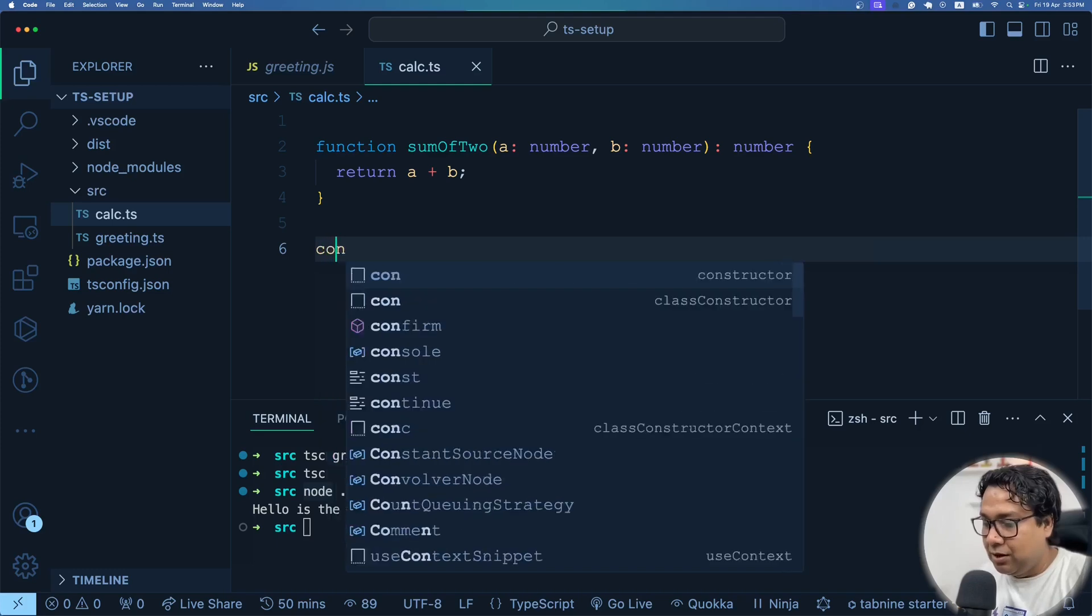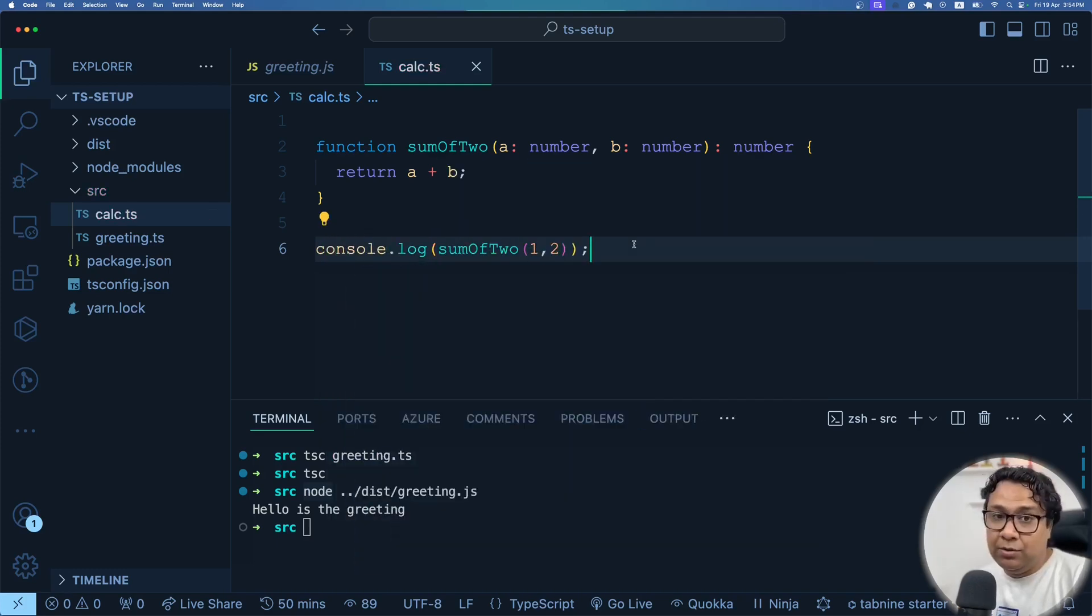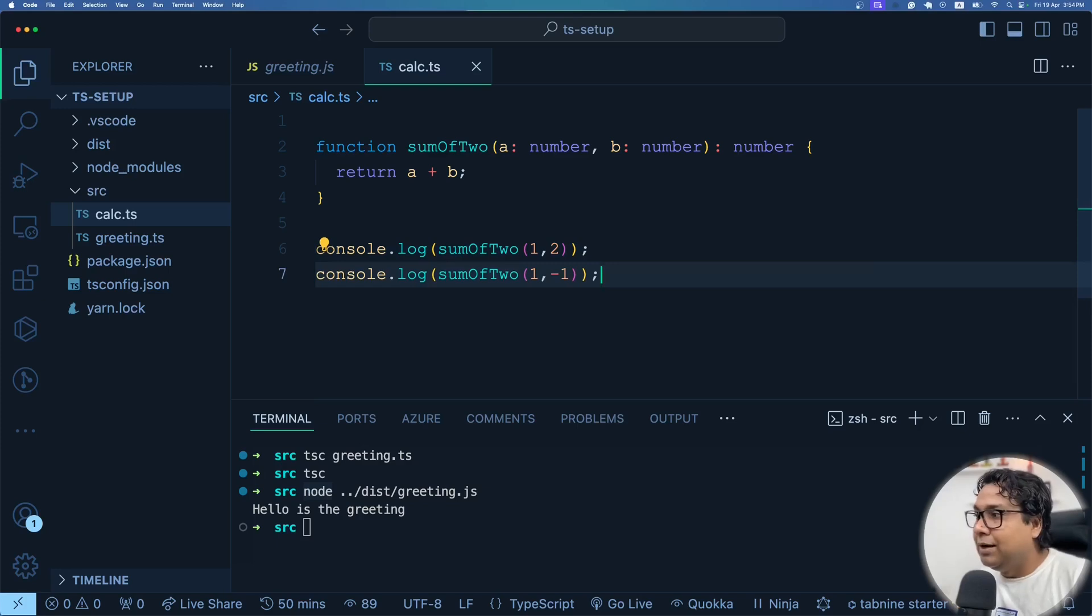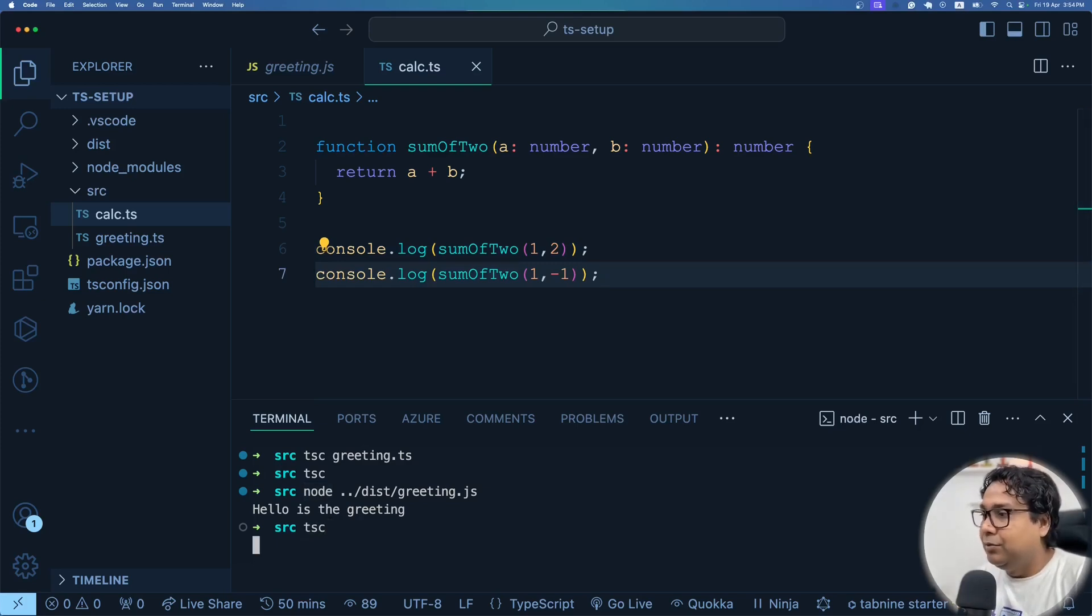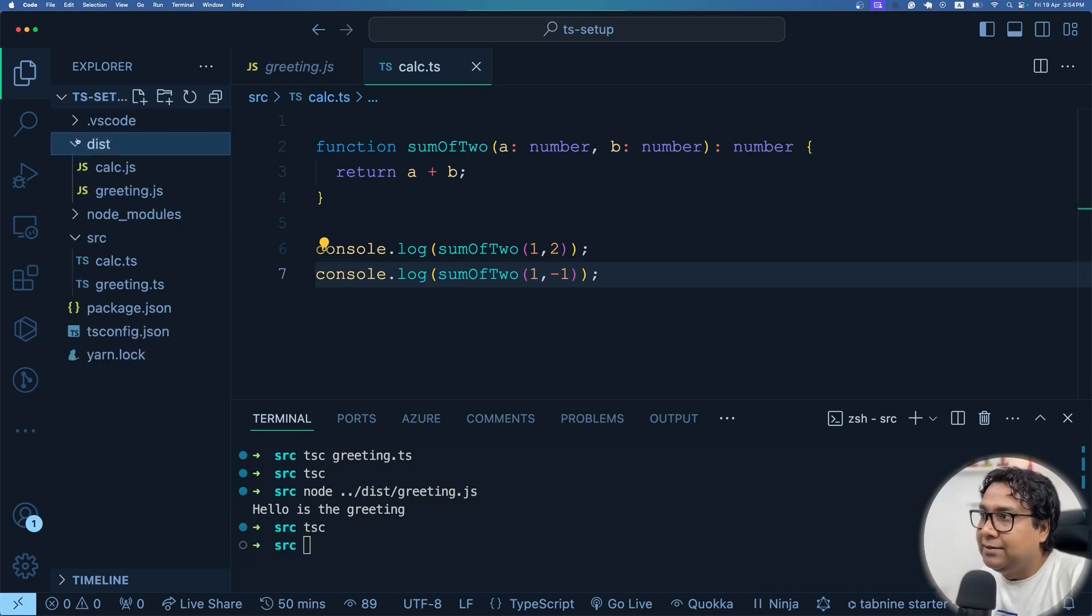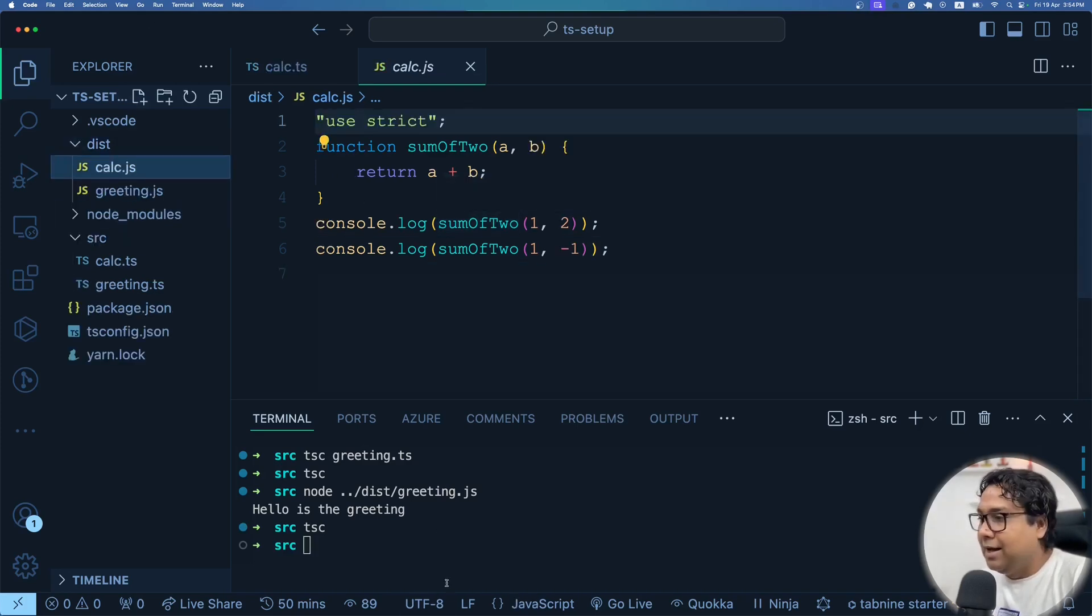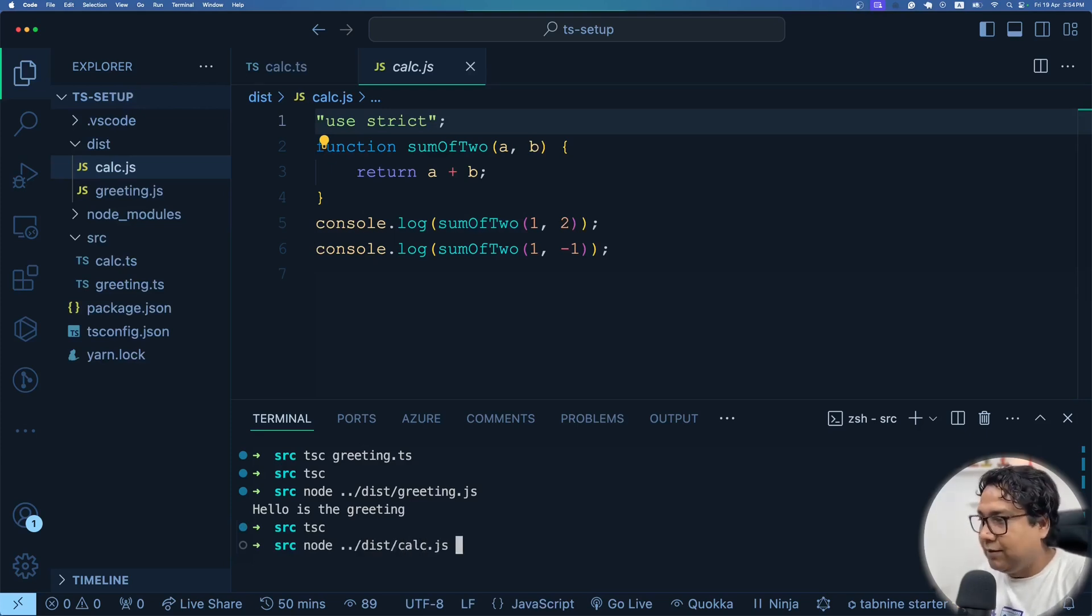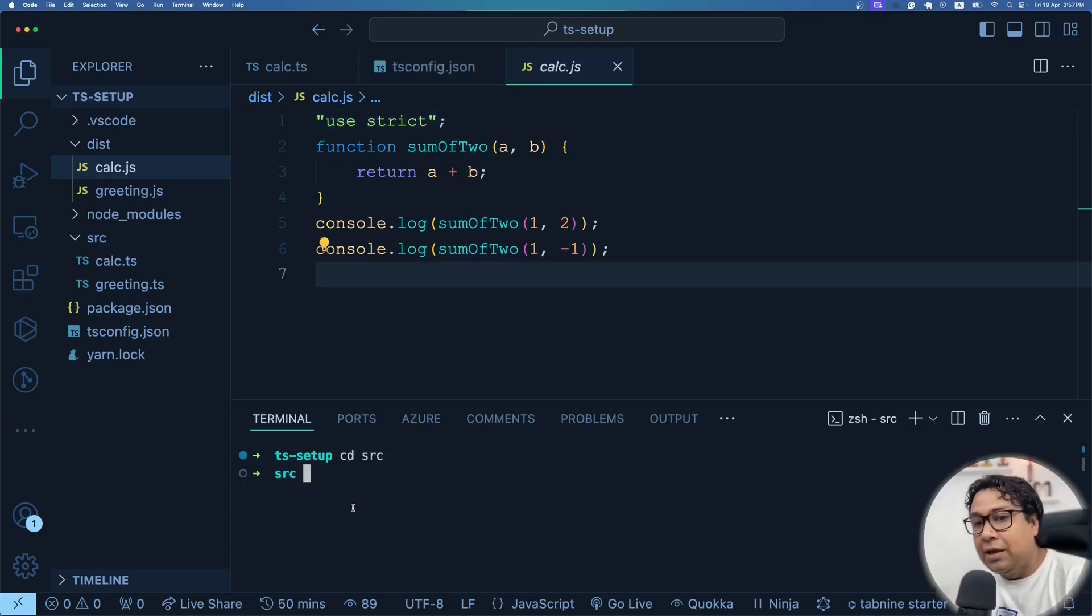VS Code IntelliSense for TypeScript is really, really awesome. So now I'm going to do console.log sumOfTwo, 1 comma 2. Also another thing, console.log sumOfTwo, 1 and -1. From command prompt, you come and do tsc. The moment you do tsc, inside dist, you have calc.js also now. Correct? And then coming here, you can just do node inside your dist folder, you have calc.js. You have the output. Isn't that great?